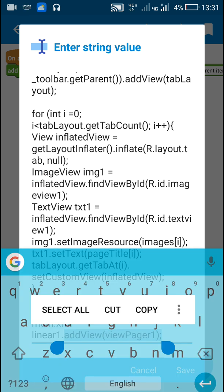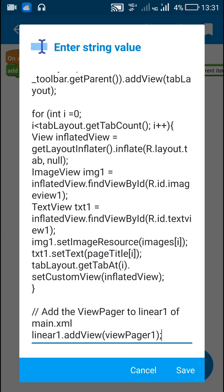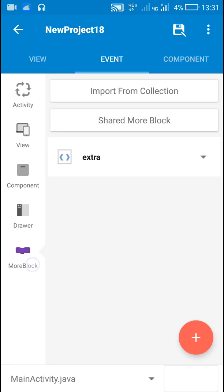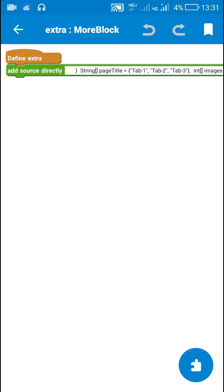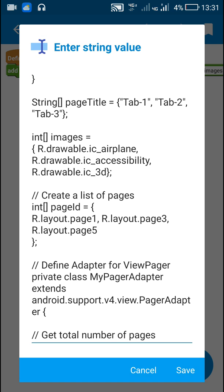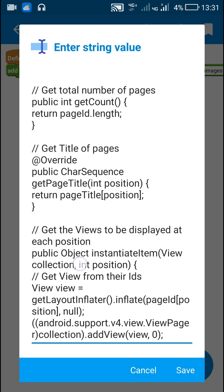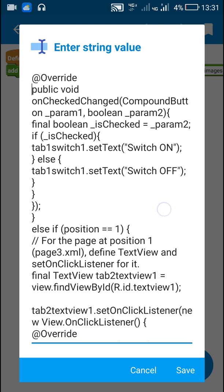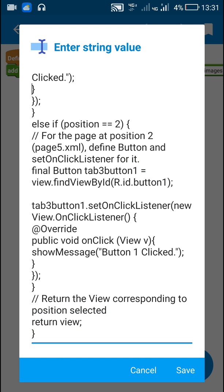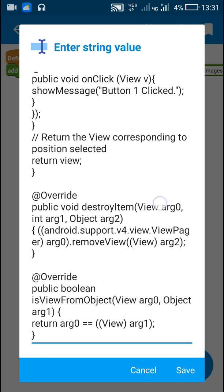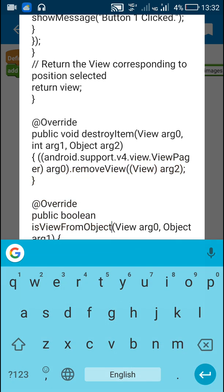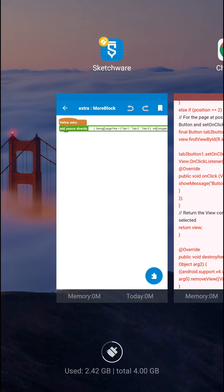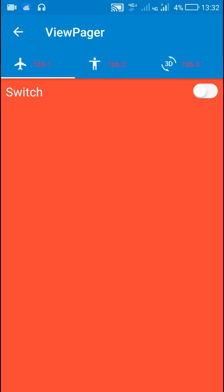After that I added viewpager1 to the linear layout. The rest of the things are the same — in the more block 'extra' I defined my PagerAdapter, which contains the other methods: public Object instantiateItem(), public void destroyItem(), and public boolean isViewFromObject().